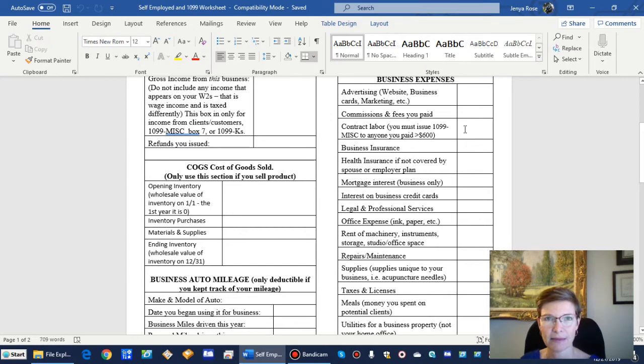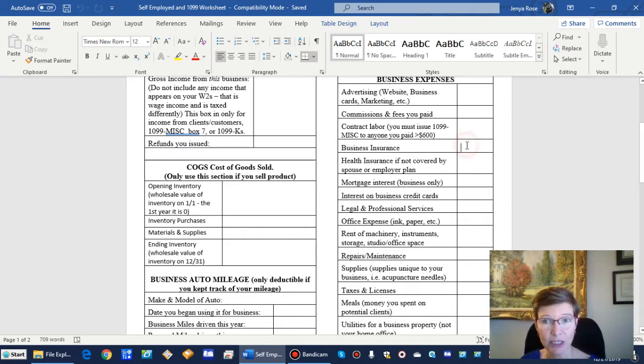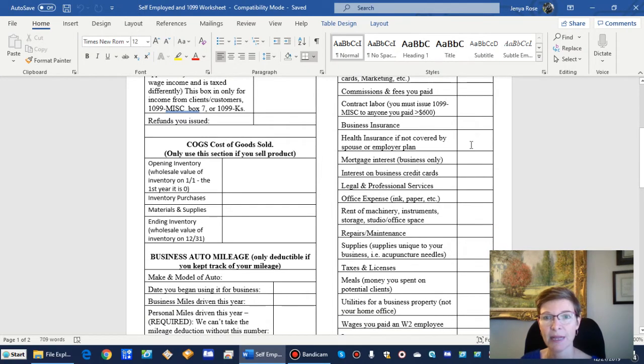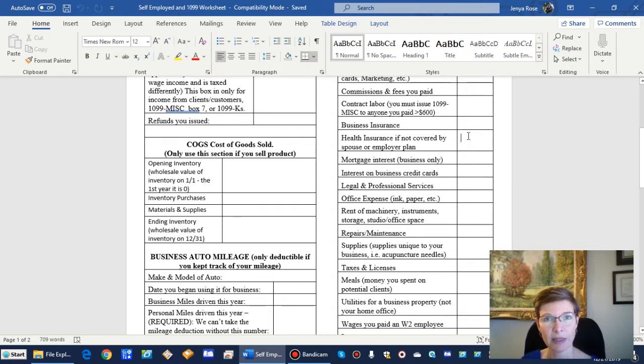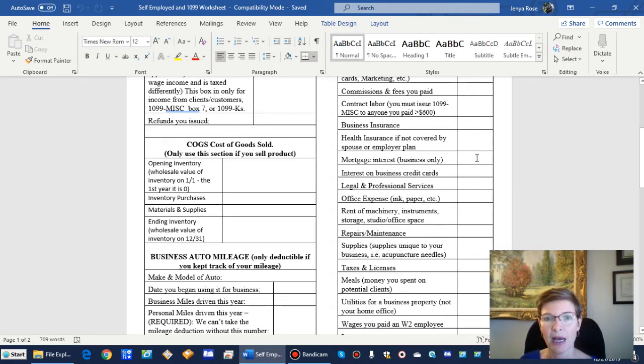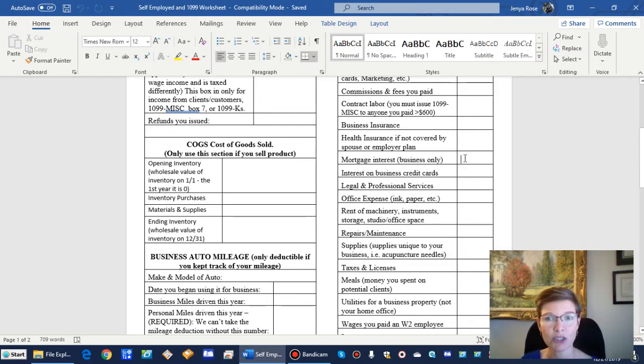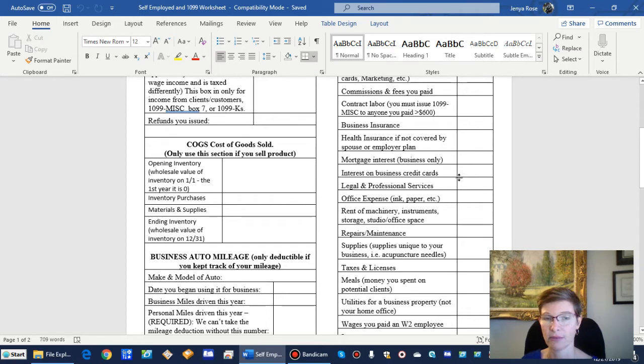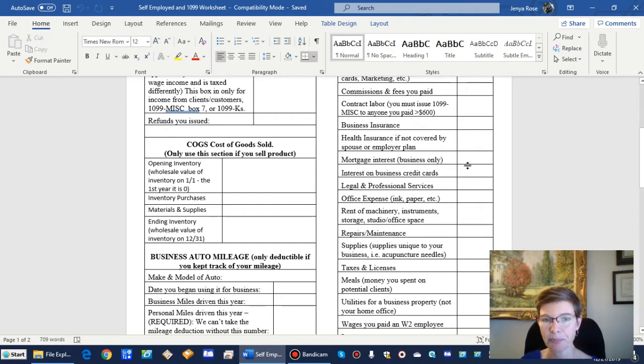Business insurance, if you carry insurance on yourself or other type of liability insurance. Your health insurance, if you're not covered by a spouse's plan at work, then you can write off your premiums—just the total premiums for the whole year. Mortgage interest, that's if you have a business commercial building. Interest on your business credit cards—that's a good one. Finance charges, anything like that.